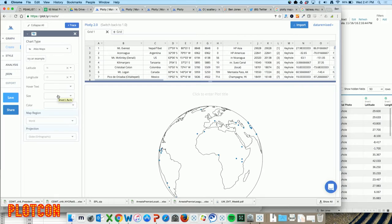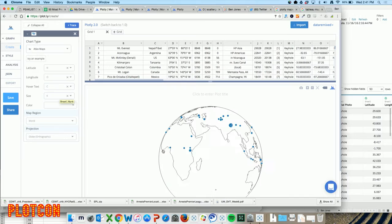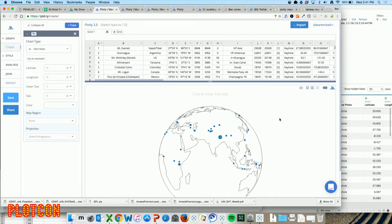The hover text will be there. I can make this cool map and size it based on the prominence, which is in column K - that's essentially how big it is from its base up. I can see where Nepal is over here in Tibet, I can see where Mount Everest is. So I've got this great awesome 3D spinning globe here, which is really cool. Now I can also connect to this data in Tableau.